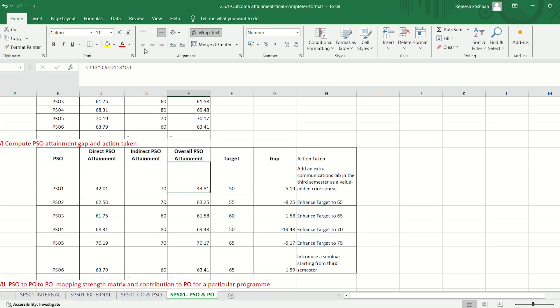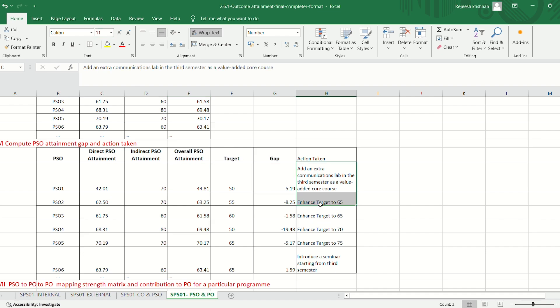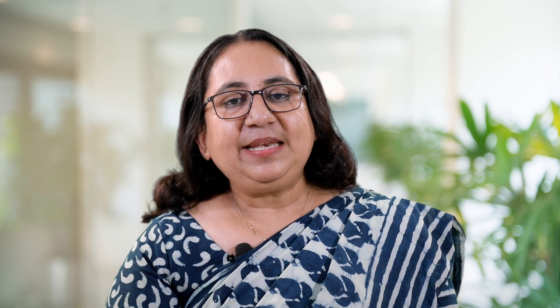Then gap analysis and closing the loop on PSO. If overall attainment is less than the target, take remedial measures for all courses in the school. If the overall attainment is greater than or equal to the target, then enhance the target for further improvement.